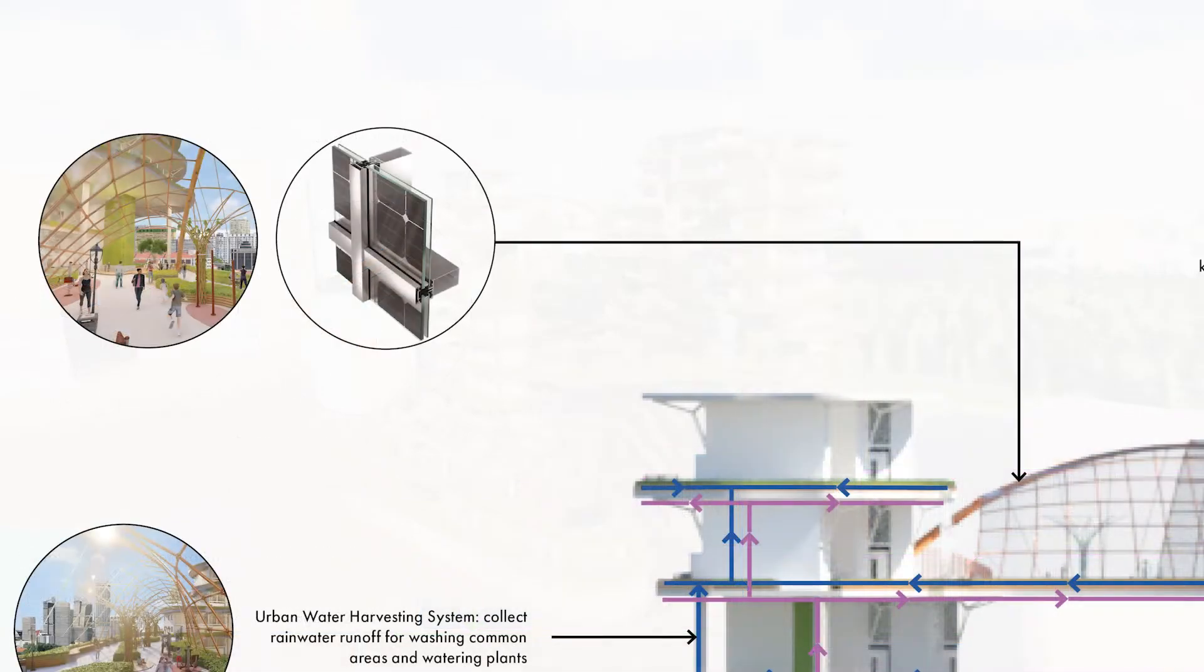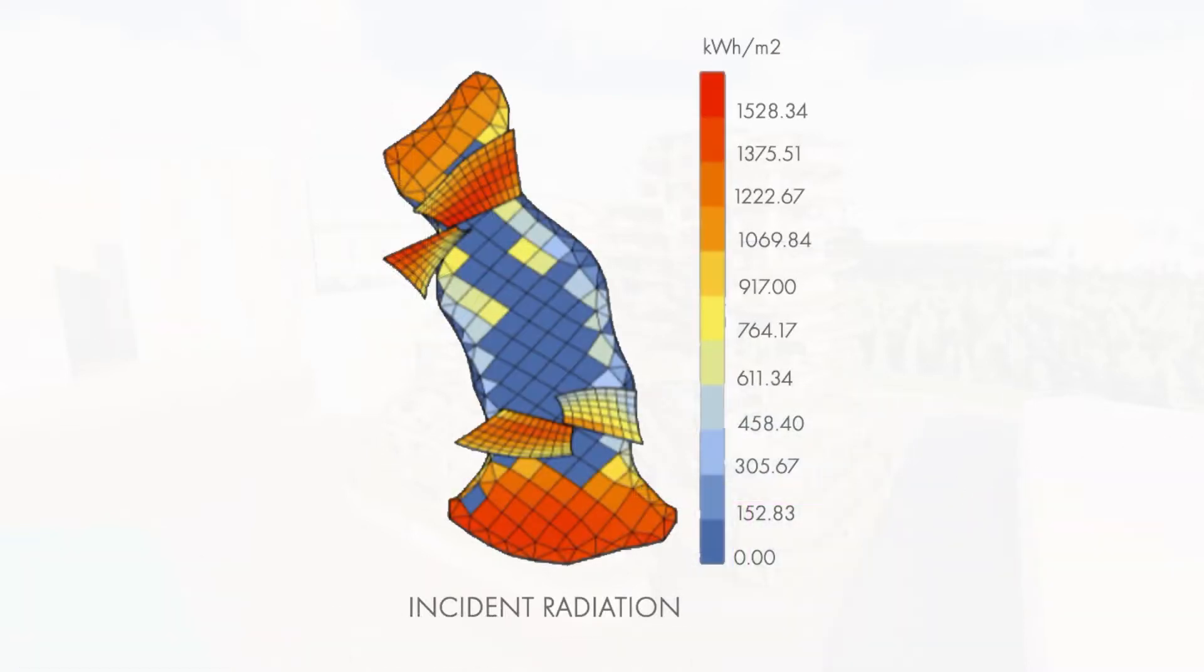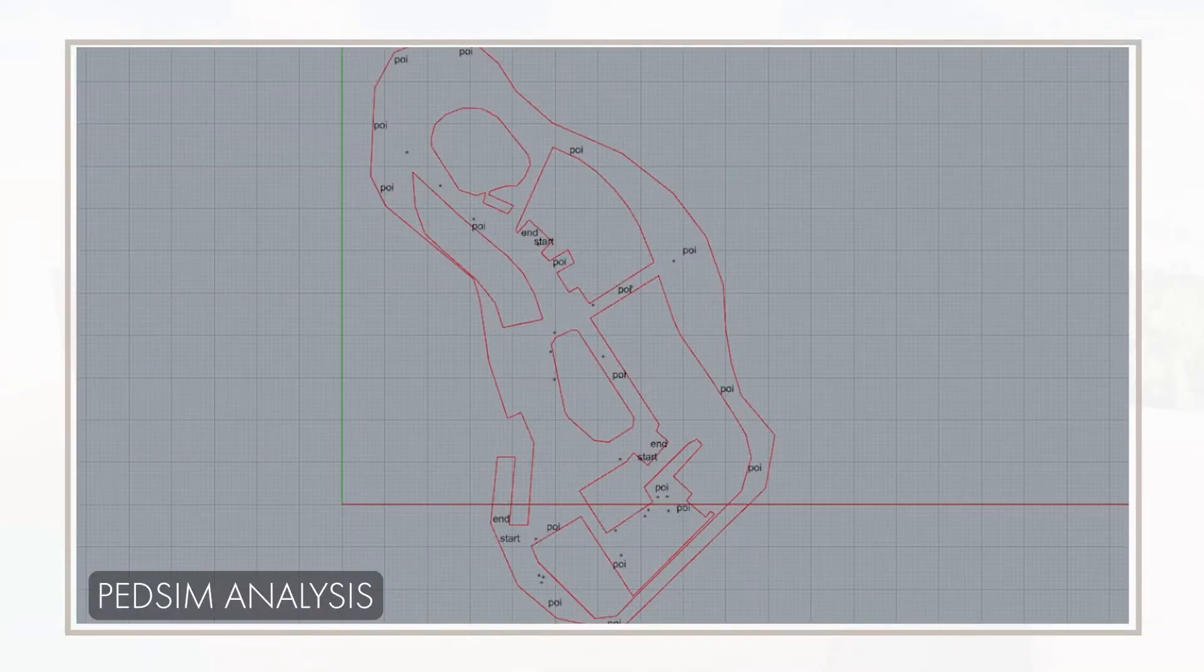On top of all of this, several additional systems will be installed. These include BIPV modules, which were strategically placed according to daylight and incident radiation analysis we conducted on Grasshopper.